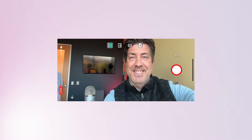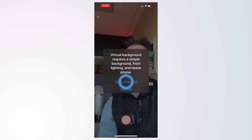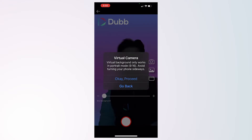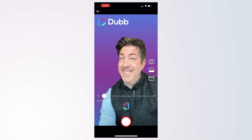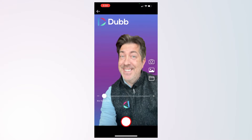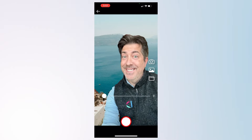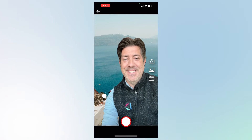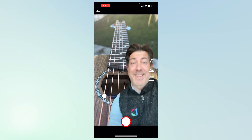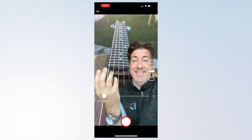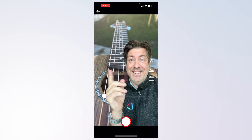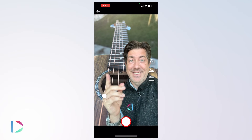If you'd like to record a video with a virtual background, click the virtual background button. Here you can select a virtual background from our library or upload a custom background. Please note that the virtual background works in portrait mode only.